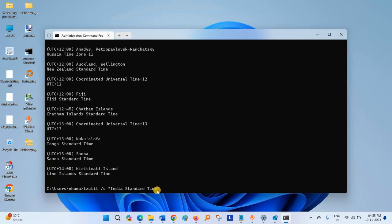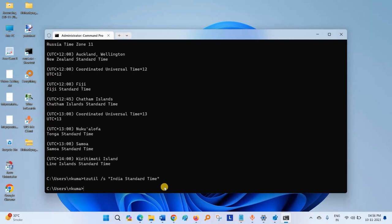This is my timezone. You can write your own. Press Enter. My timezone is set.